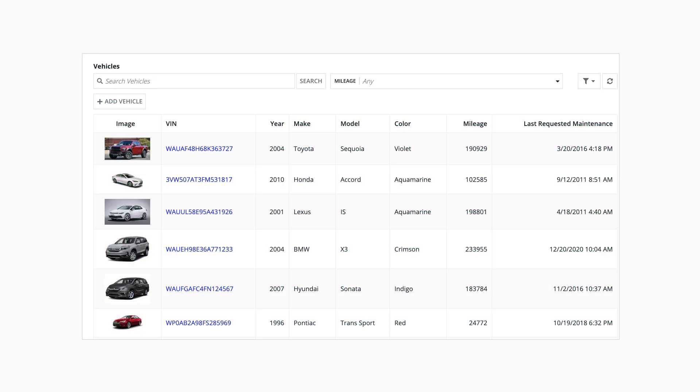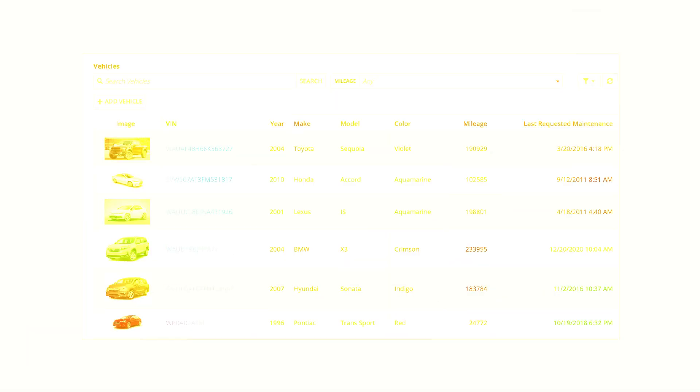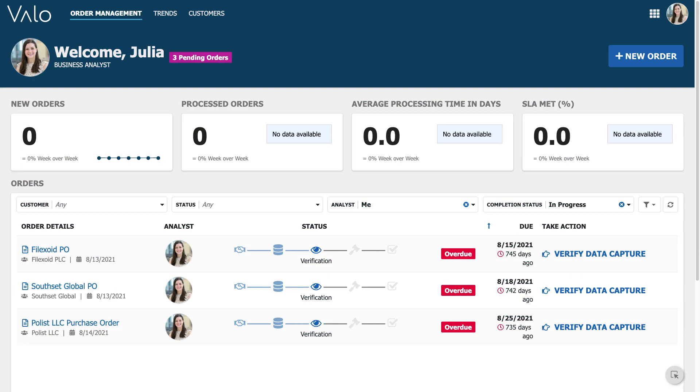Finally, you can add actions to grids and add them to any interface with the record action component, like in this order fulfillment dashboard.